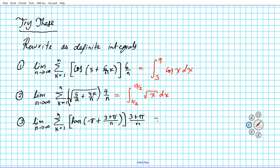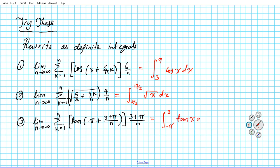For question 3, we have the integral with lower limit a equals negative pi, all the way to b equals 3. Looking at delta x, 3 minus negative pi is 3 plus pi, and that's equivalent to what we have in the Riemann sum. Our function is tan x, so the answer is the integral from negative pi to 3 of tan x dx.